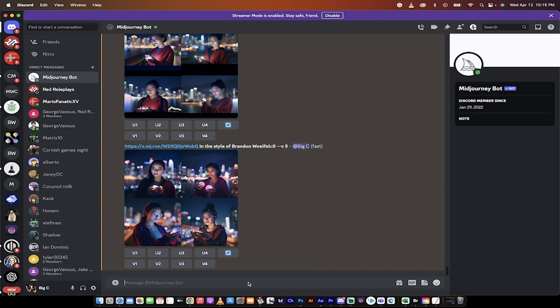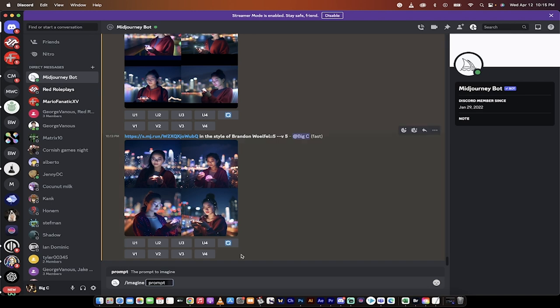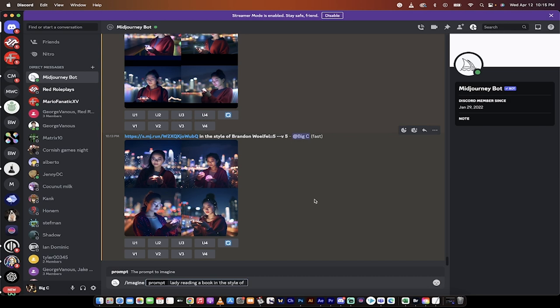First thing you want to do is if you want to create an image in another photographer's style, very easy to do. Just go forward slash imagine when you're in the prompt here, and then you go lady reading a book, for example. And then here's the important part, in the style of, and then we need to use the particular photographer.